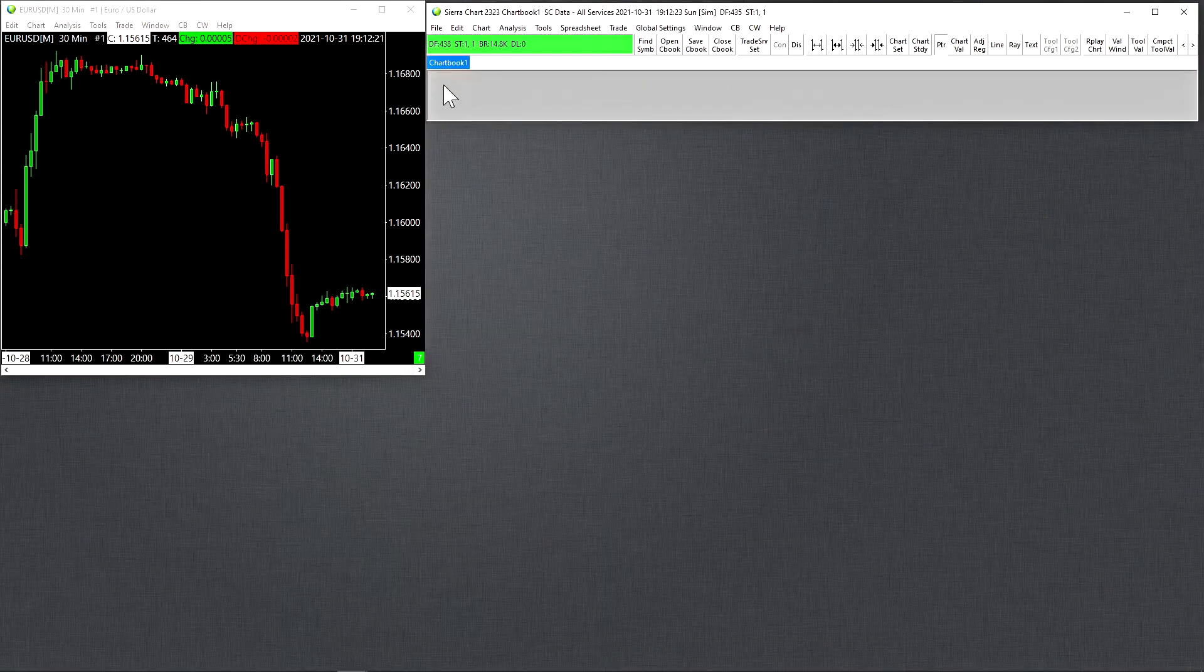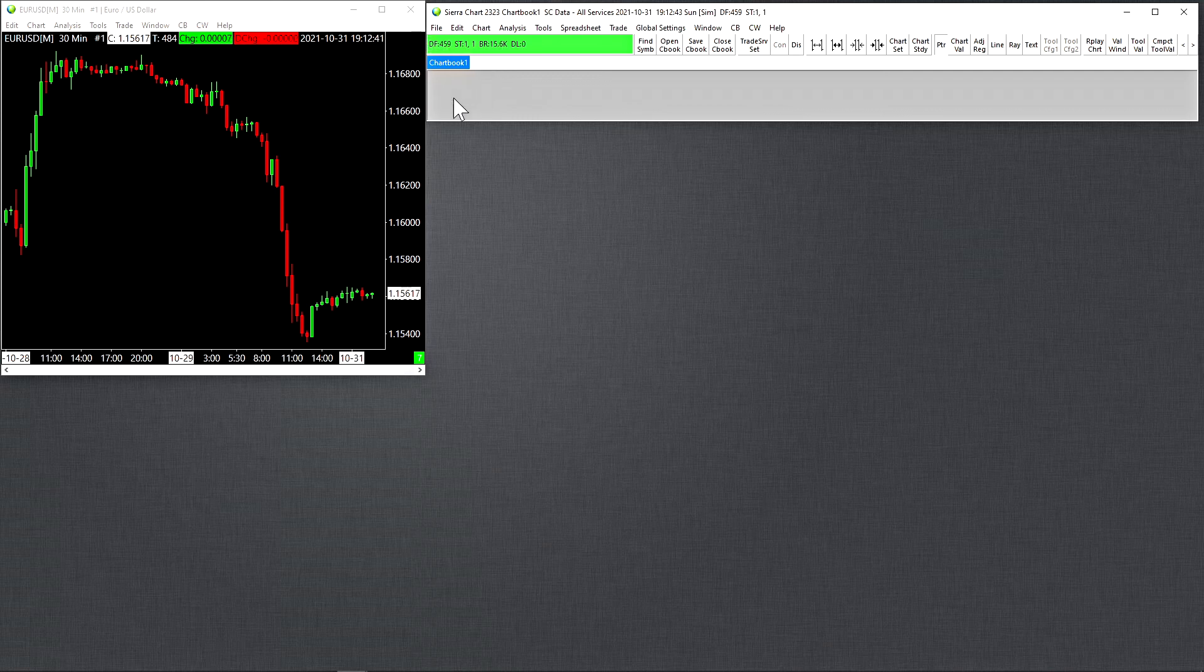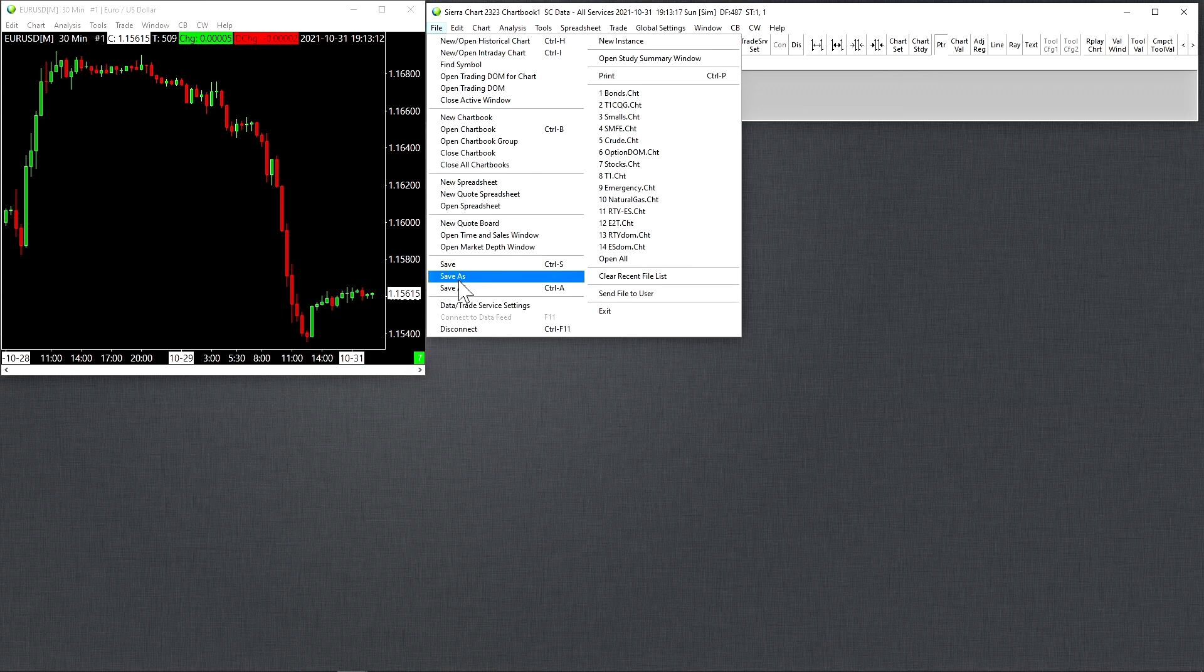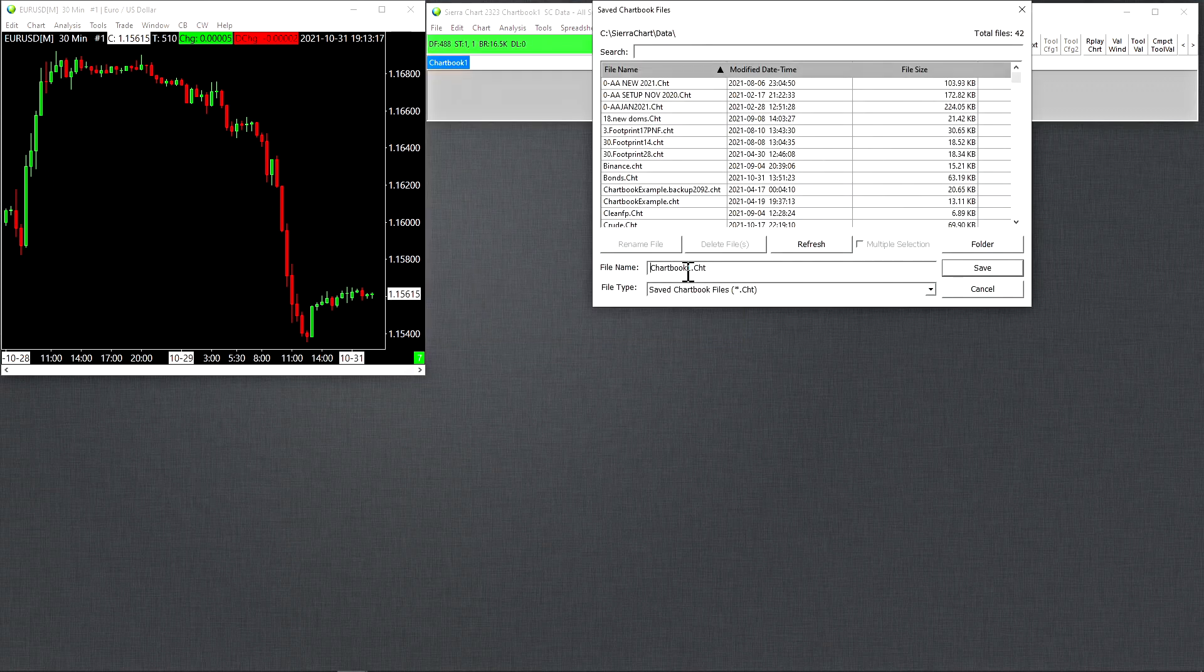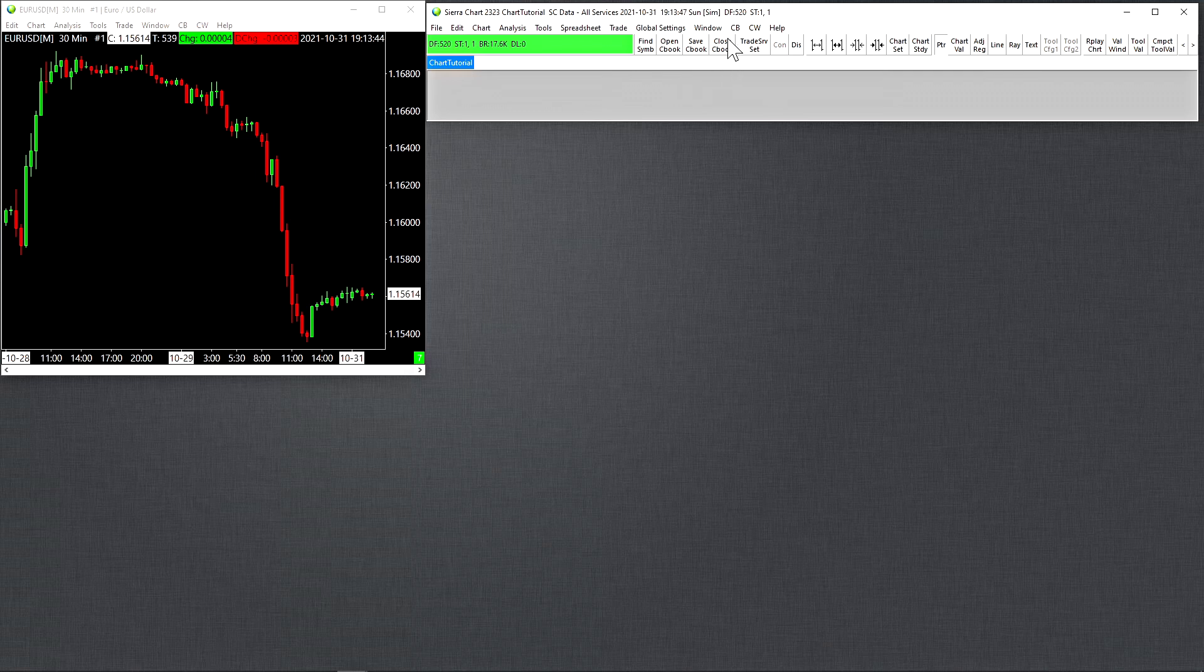So now we're going to talk about saving our chart books. When we have our charts laid out on our screen, they exist in something called a chart book. So we had a chart book appear and it's called chart book one by default. So now to save this chart book, you go up to file and then save as. Here we can change the name of our chart book and save it as something new. And then we click save. And now we have our chart book saved right here.